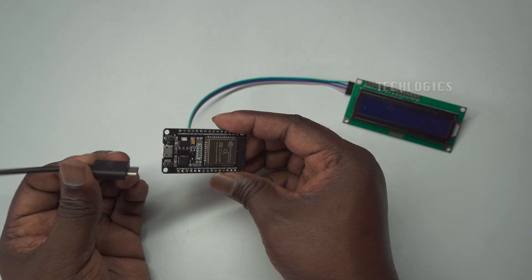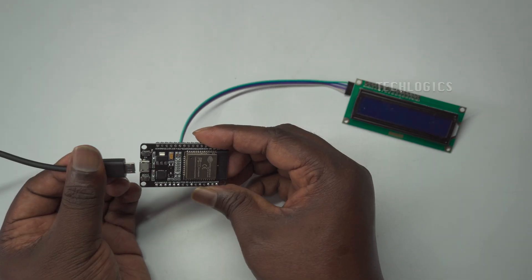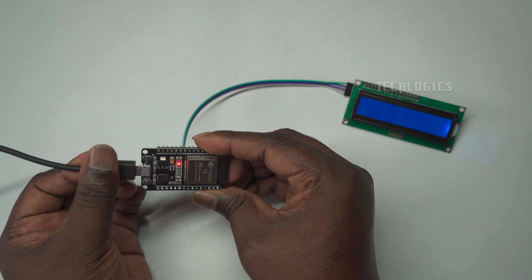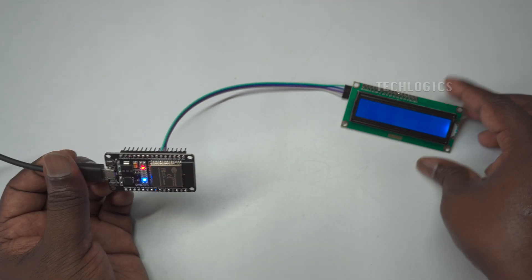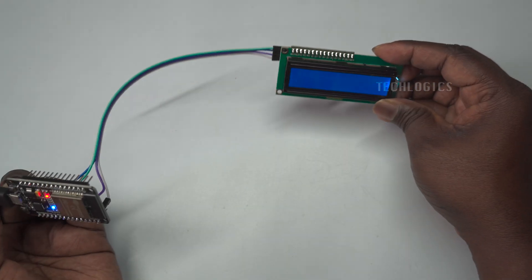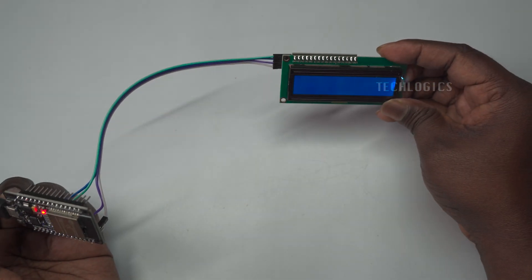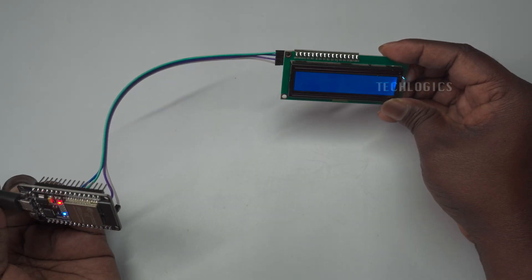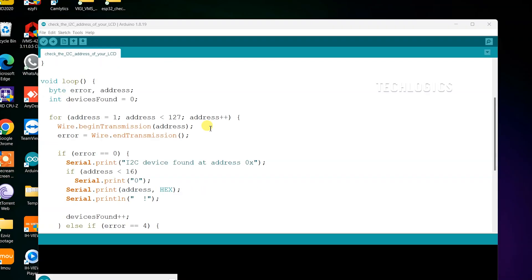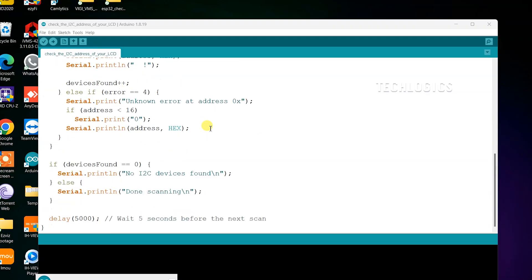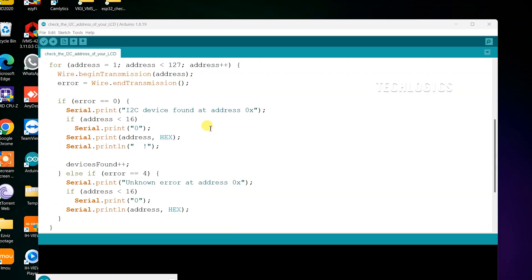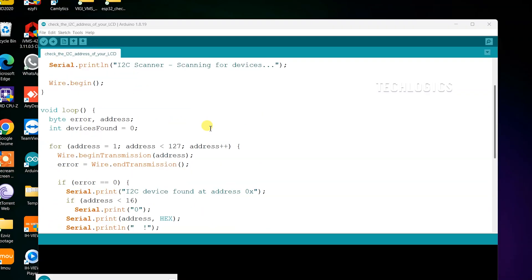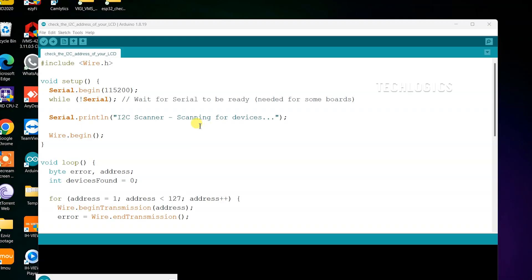Once you have completed the wiring, plug in the USB cable from your PC or laptop to power up the ESP32 board. You should see the LCD's background LED glowing, indicating that the LCD is properly interfaced with the ESP32. At this point, you are ready to upload the code to the board.